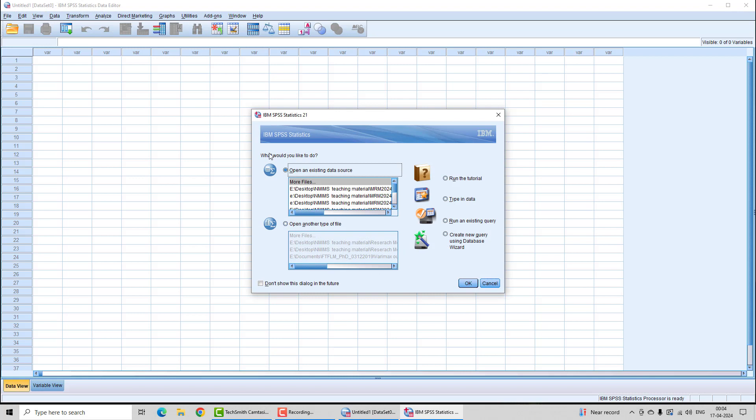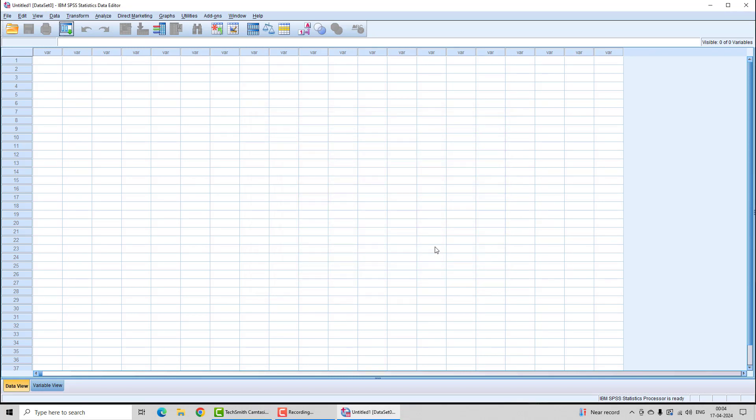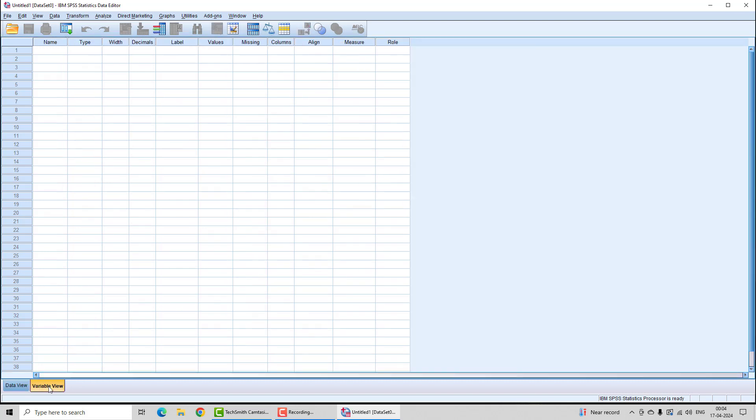Once it's on, you can close the small window that appears. You will see here that there are two different views: first is the data view, and there is the variable view, which will give you information about the variables.